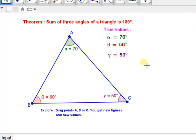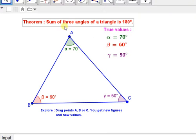Jai Gurudev. This is one of the very important theorems of geometry which students learn in class 6 or 7. The formal proof is given in 9th class. In lower classes, we have to verify this statement.